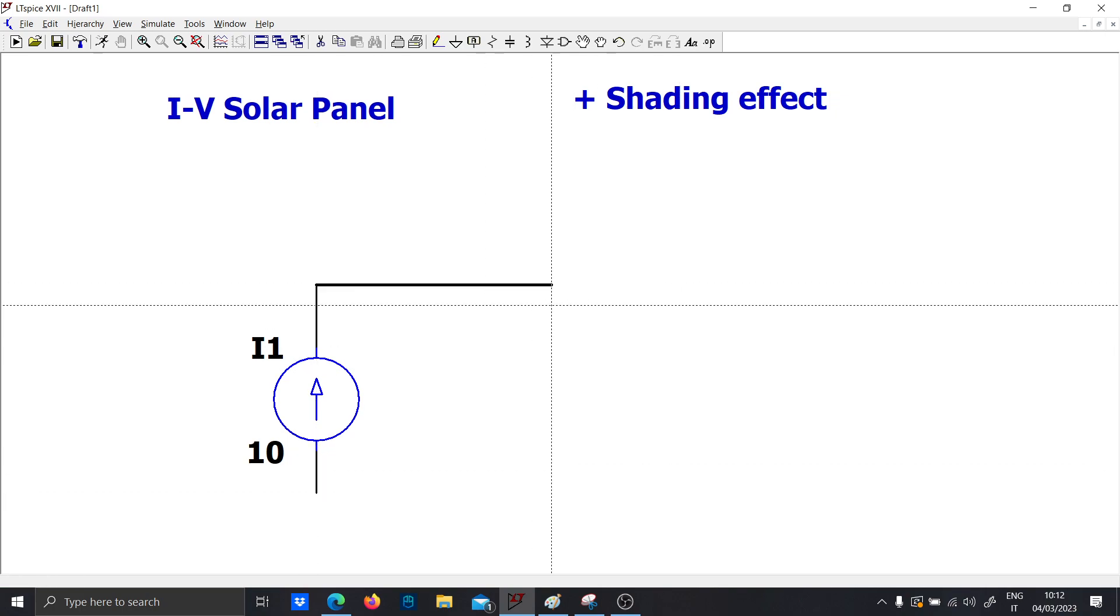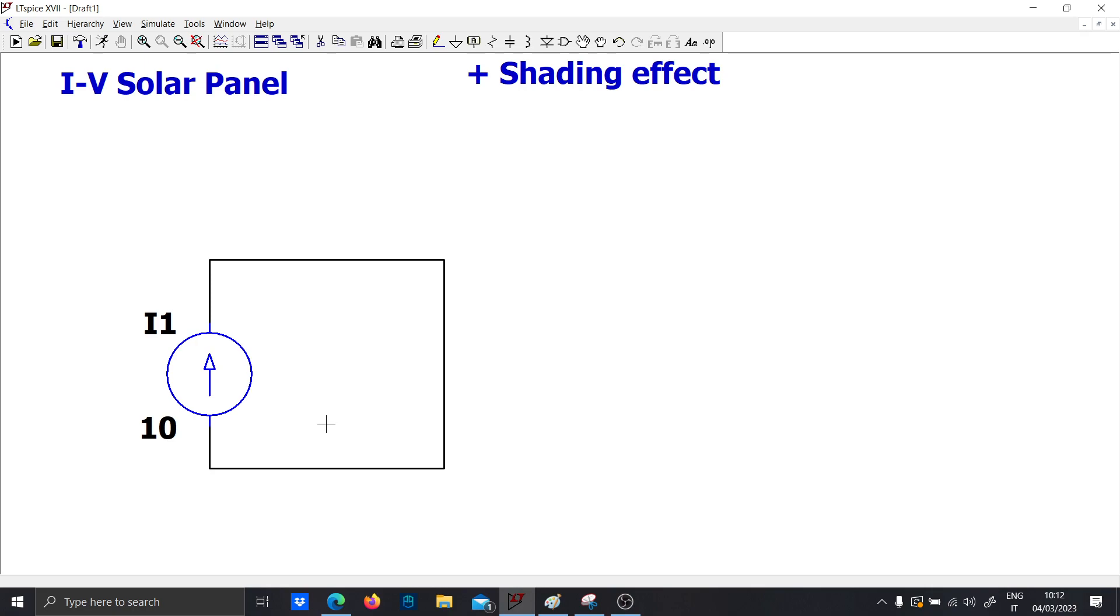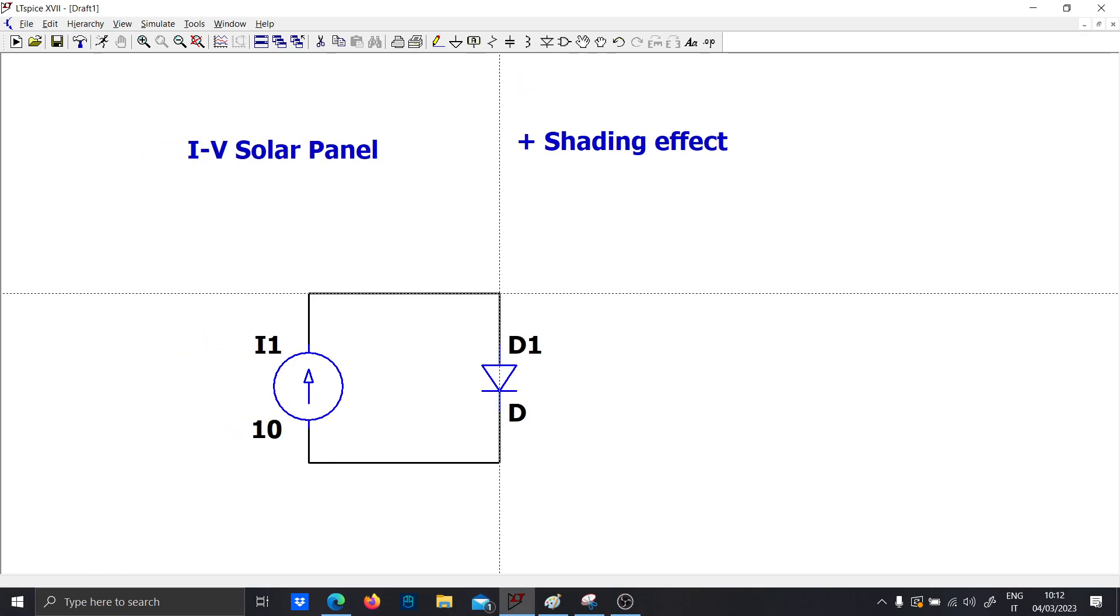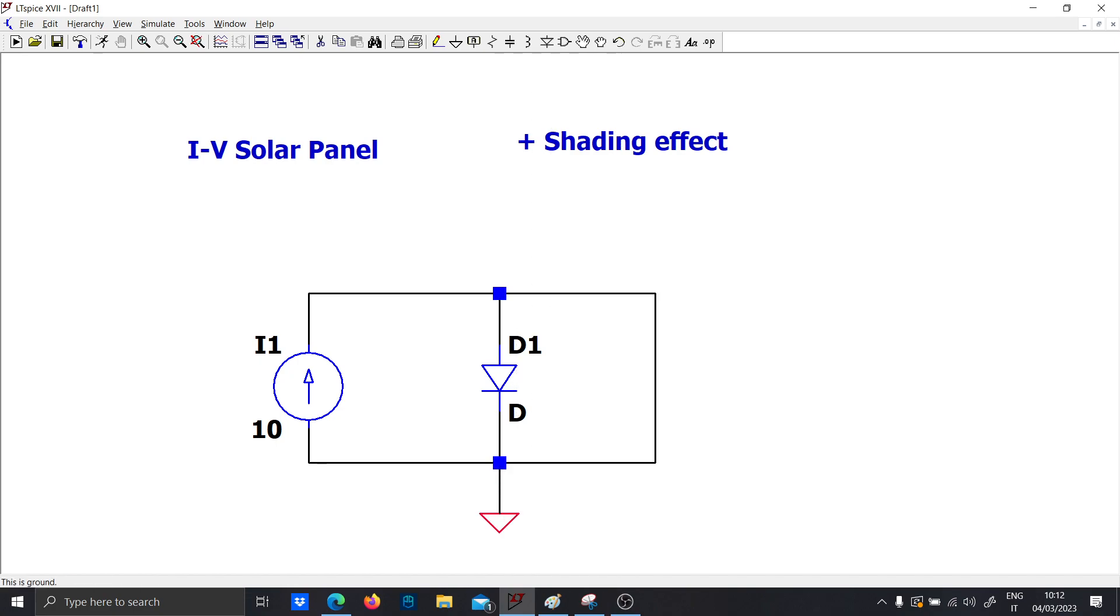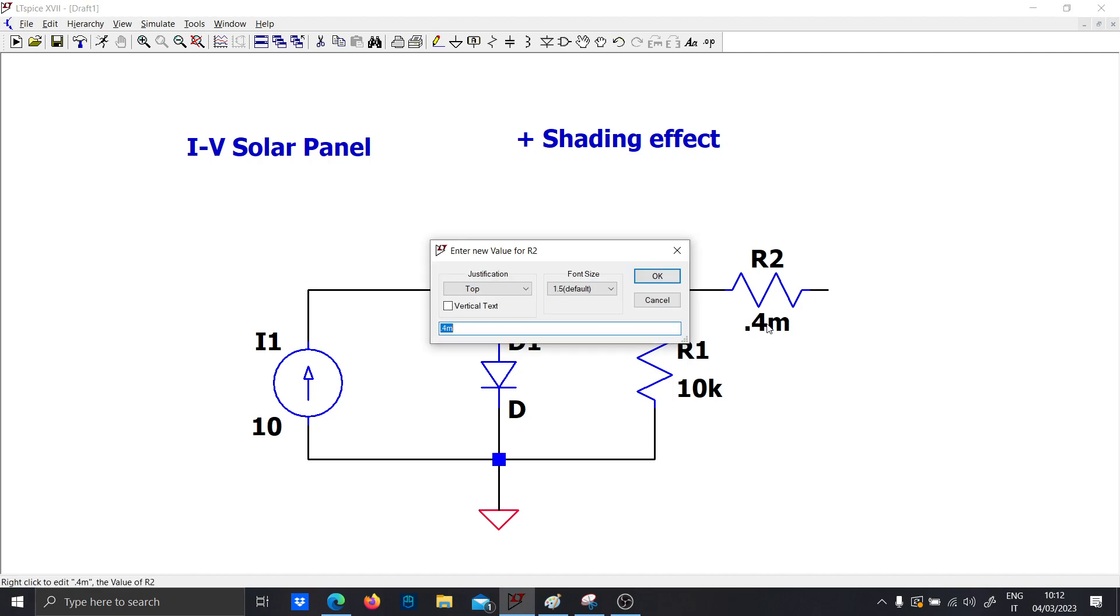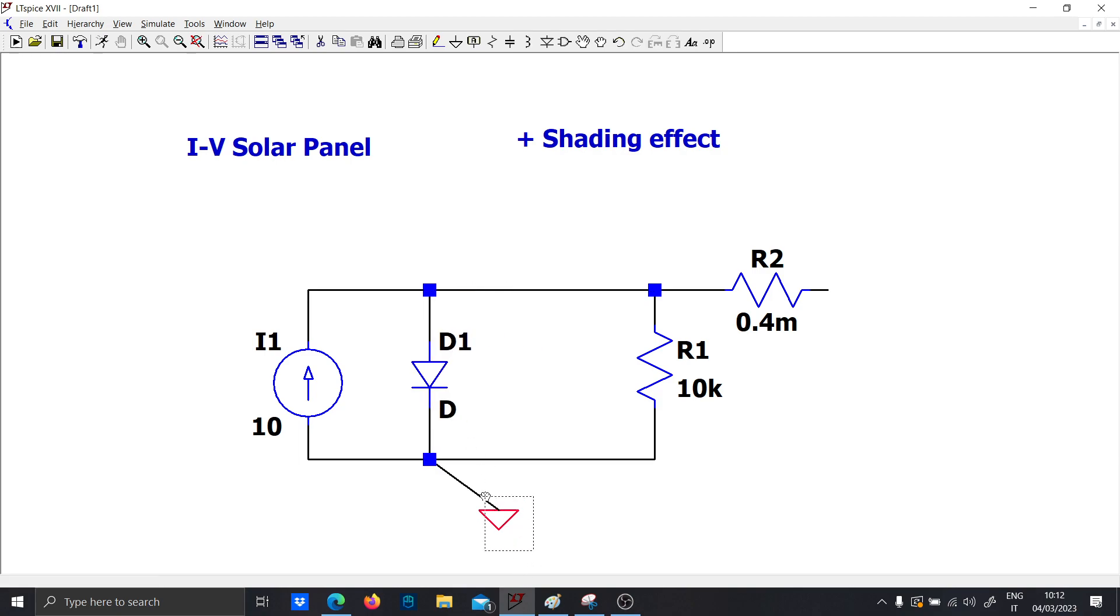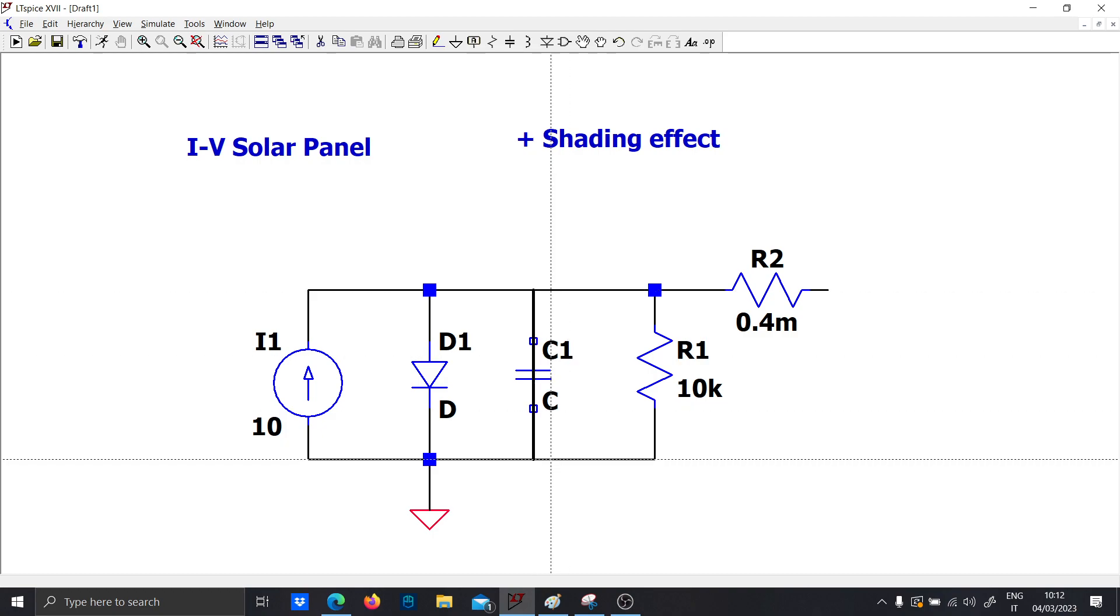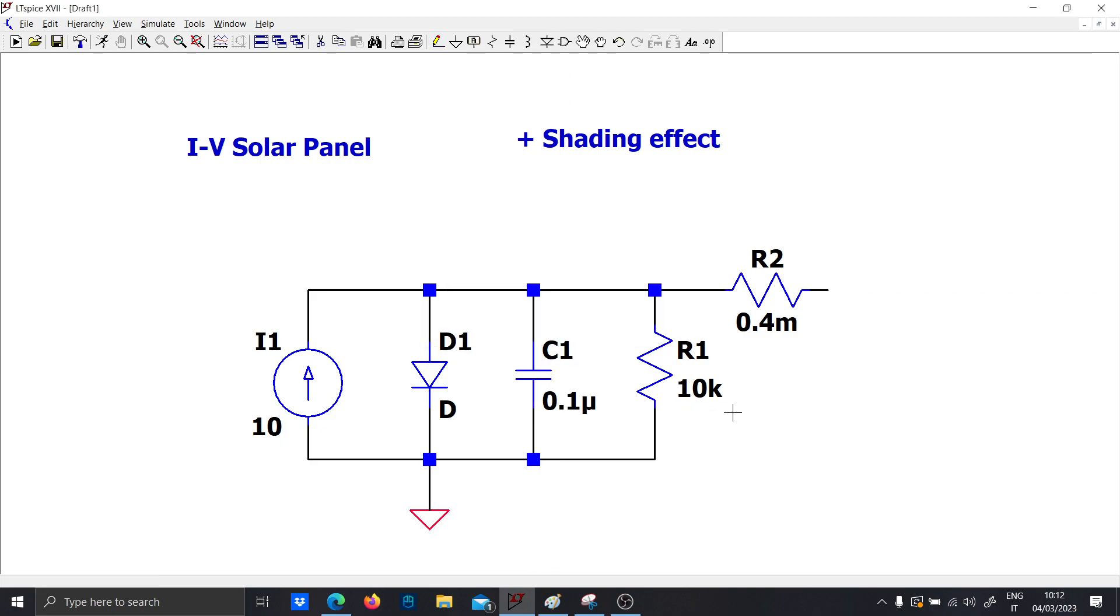Then we will use an almost reasonable model for a solar panel. There are different models; I will use the model of five elements with the diode, the parallel resistor - let's put 10 kilo ohms, the series resistor - let's put 0.4 milliohms, and the parallel capacitance - let's put 0.1 micro.